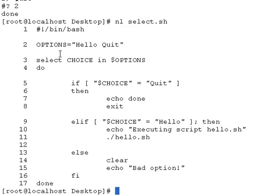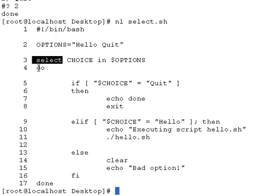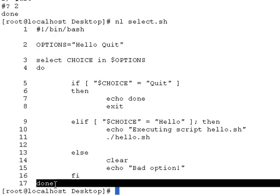So this is a simple menu that is run by the select command. Select, followed by do, the action, and close with done.